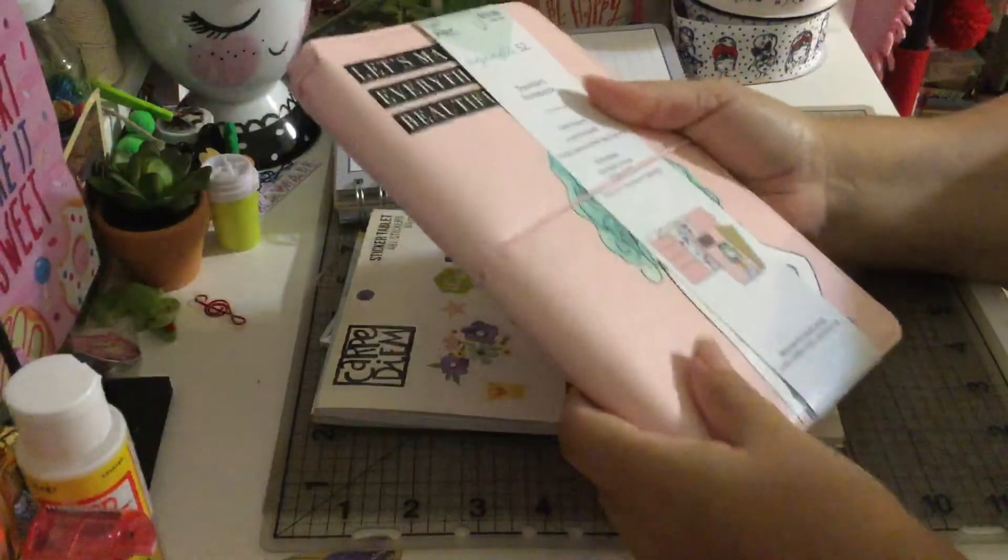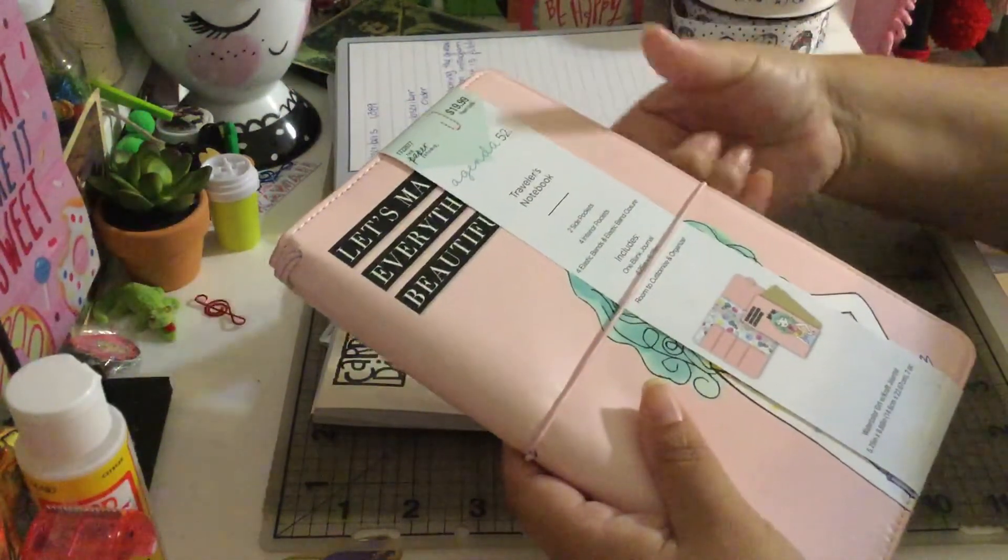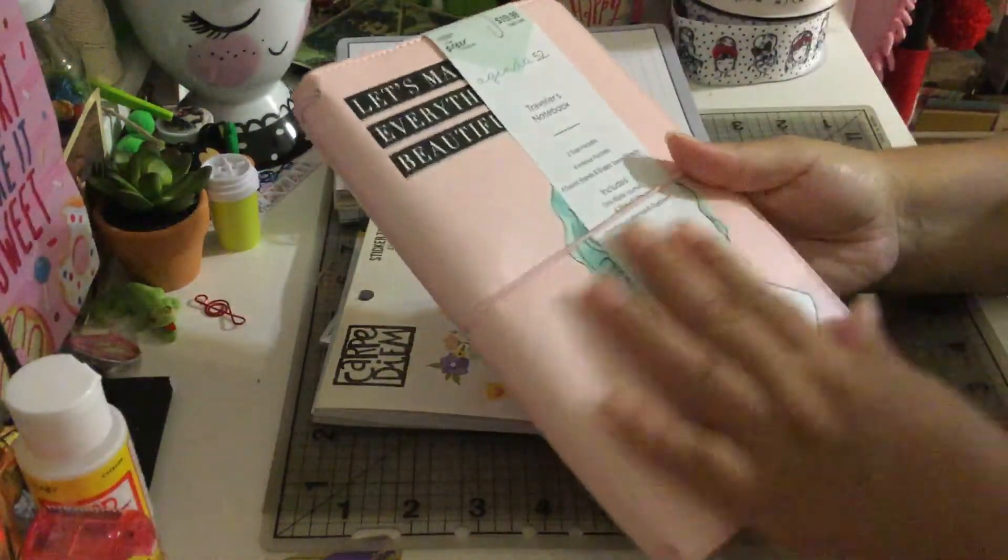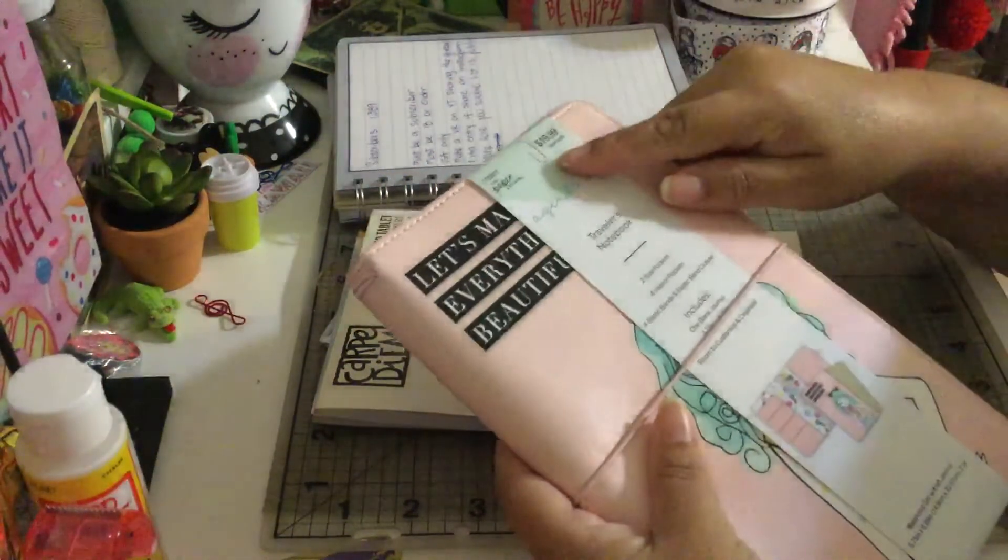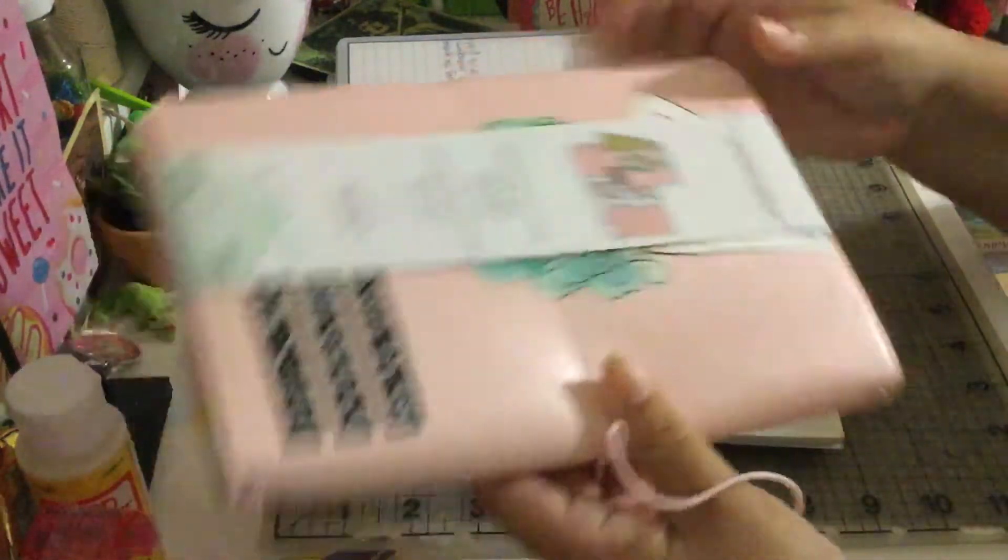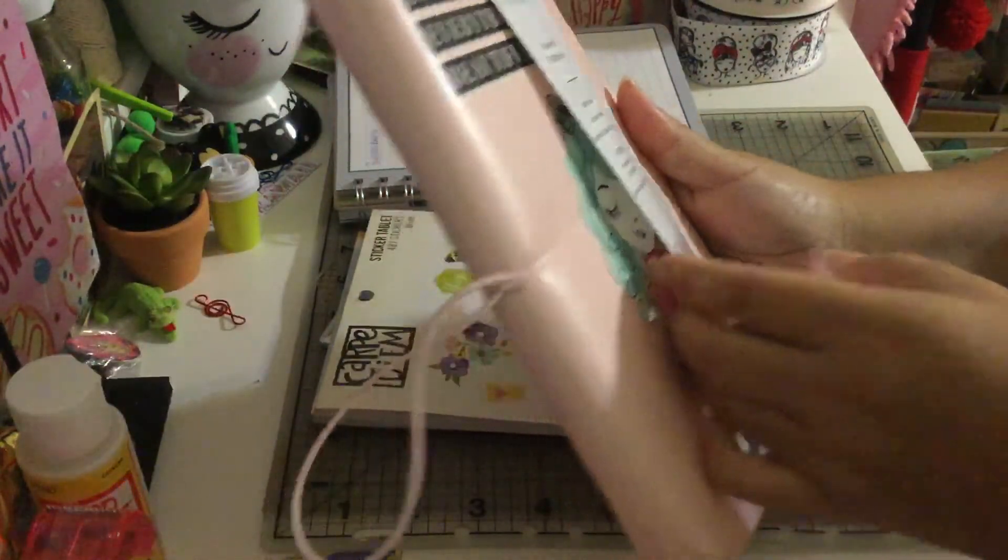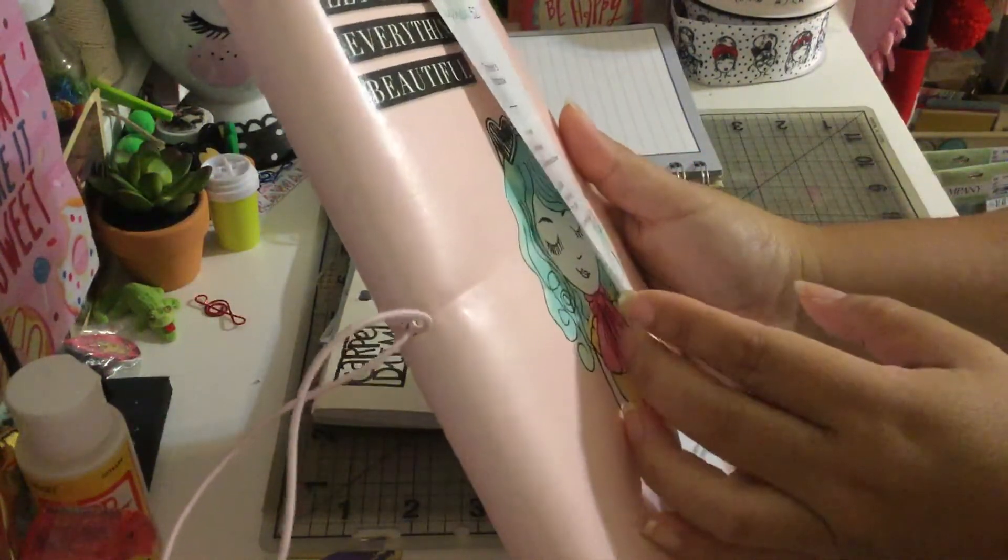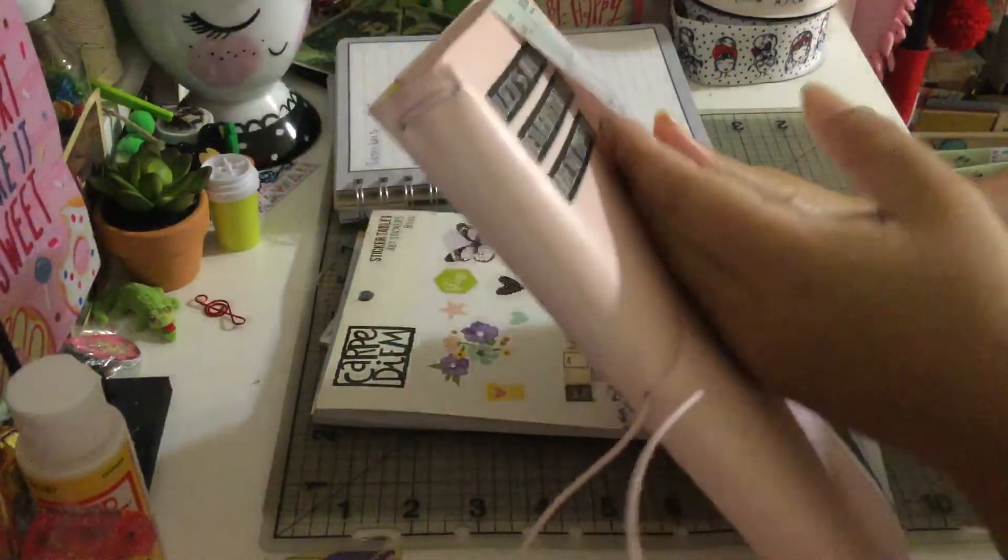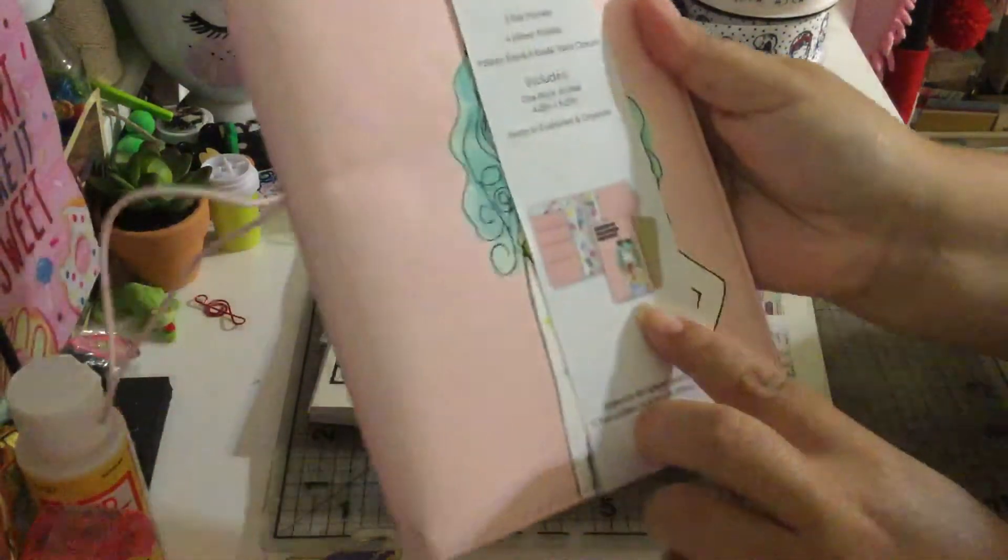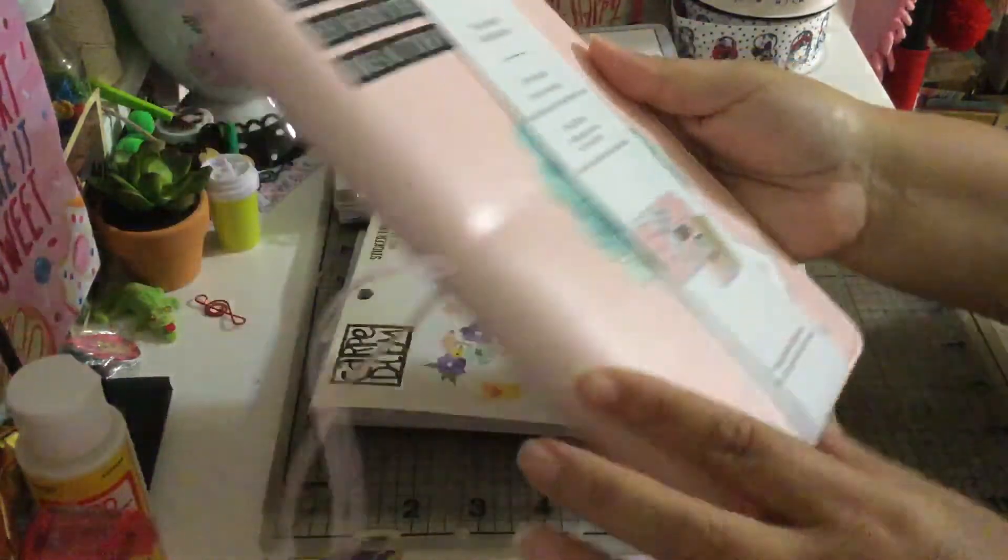This planner I took it out of the package because the package was all messed up and it's very thick. It was a plastic case. This is from The Paper Studio from Hobby Lobby. It has a beautiful girl over there, and it says 'let's make everything beautiful.' This is a traveler's notebook.